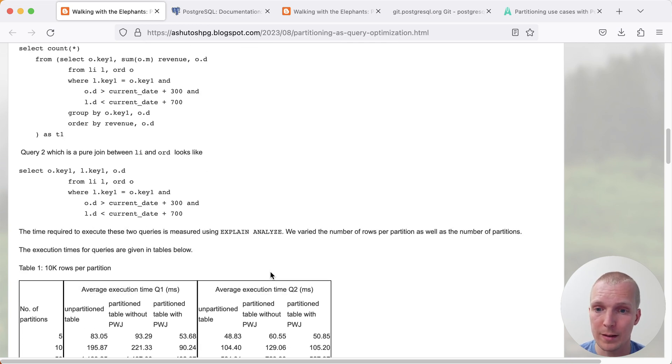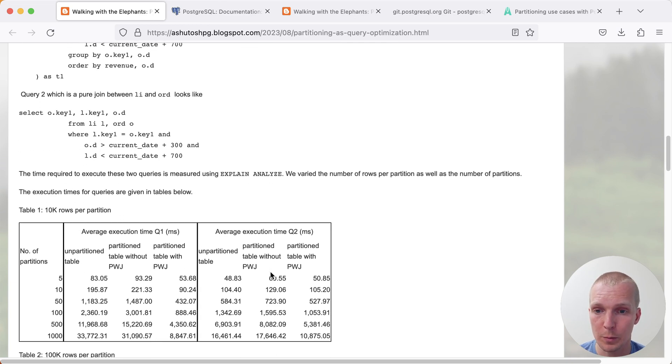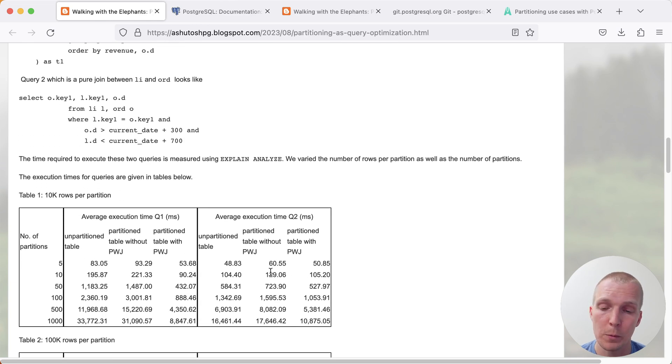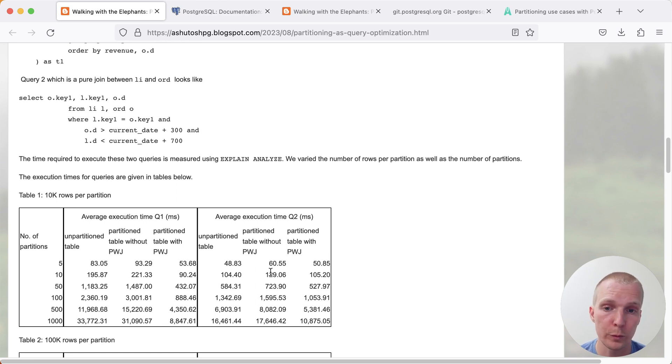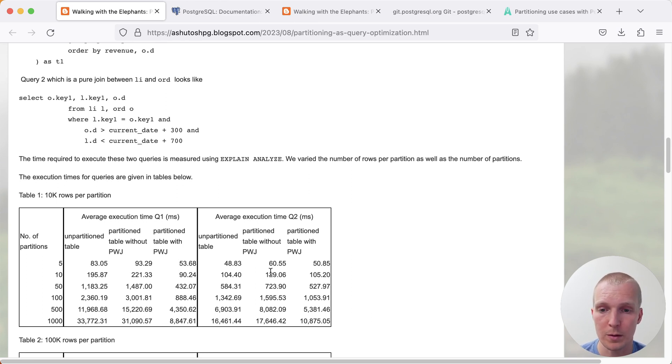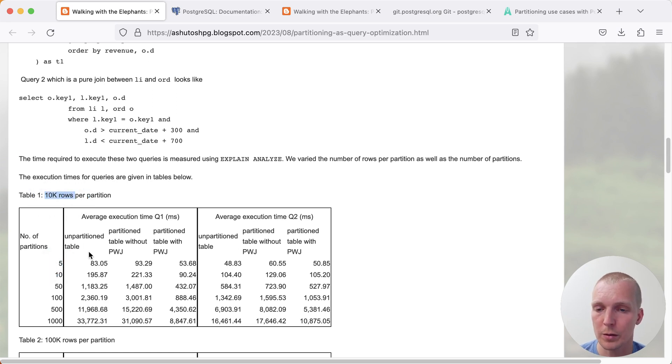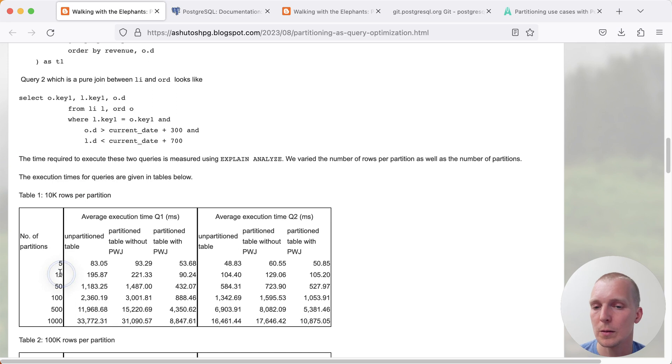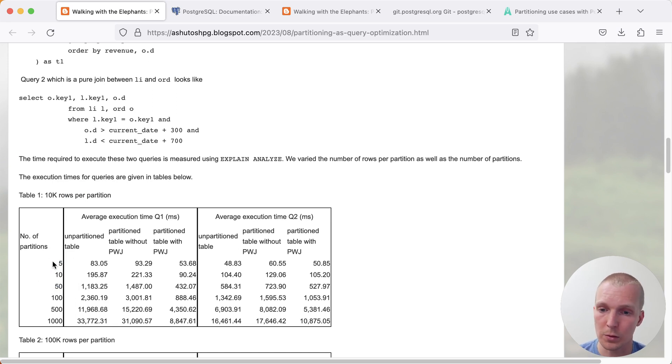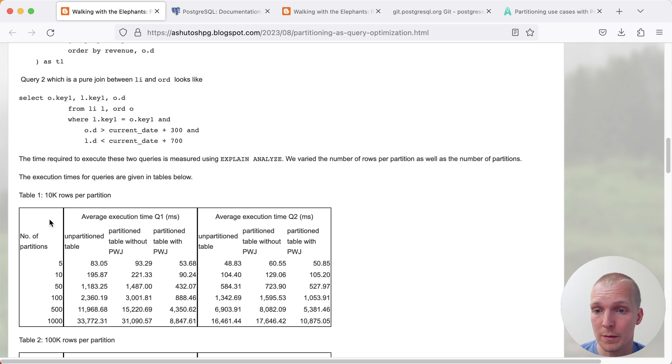Here, Ashutosh is testing different amounts of partitions, and what's important to note is that it's the same number of rows for each partition, but different number of partitions in each test. For example, he's testing with 5 partitions but 10,000 rows per partition, then 10, and so essentially, in the first case, it's 50,000 rows, 100,000 rows, and such, up to 1,000 partitions, which means we have 10 million rows in that last test.